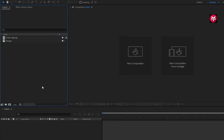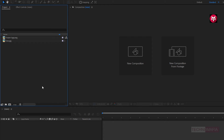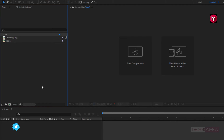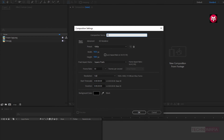Here I have already imported my logo and image file. You can download the image file from the link given in the description. Here we will create 4 separate compositions: background composition, glossy logo composition, white transition composition, and finally logo animation composition, in which we will merge all 3 compositions. So without any wait, let's create our first composition. Name it as background.